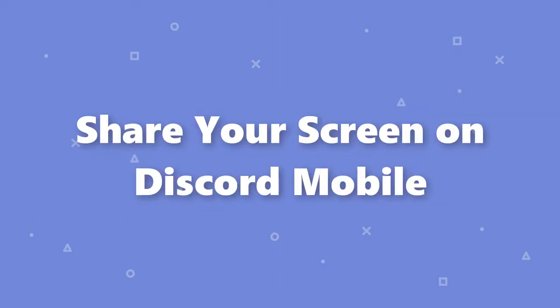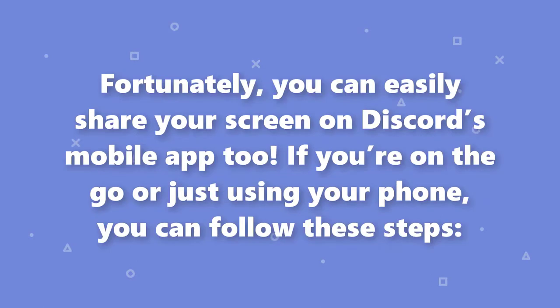Share your screen on Discord mobile. Fortunately, you can easily share your screen on Discord's mobile app too. If you're on the go or just using your phone, you can follow these steps.